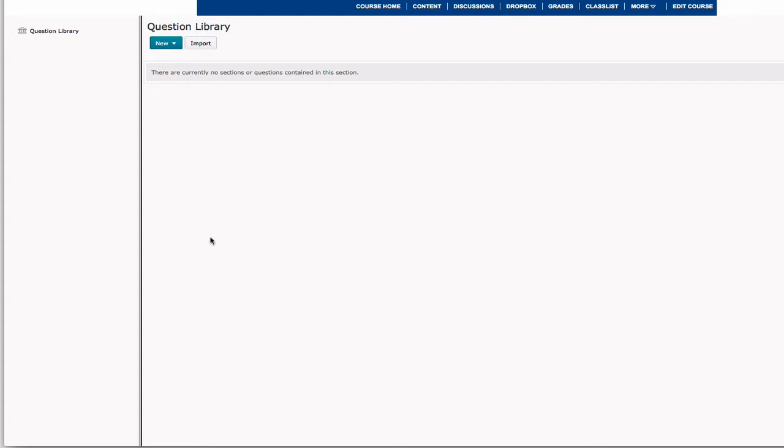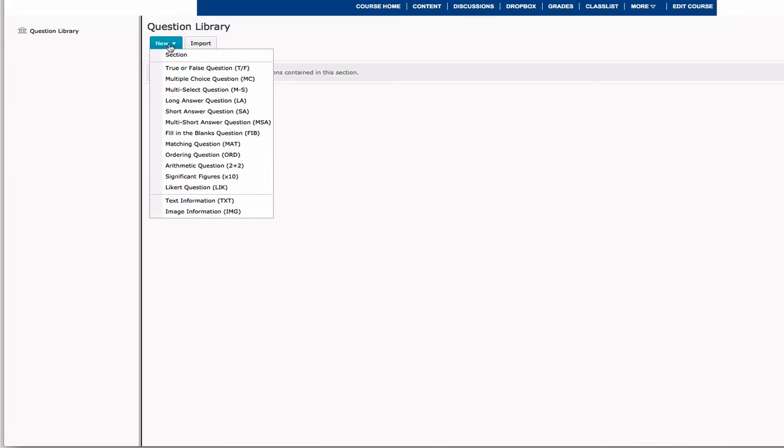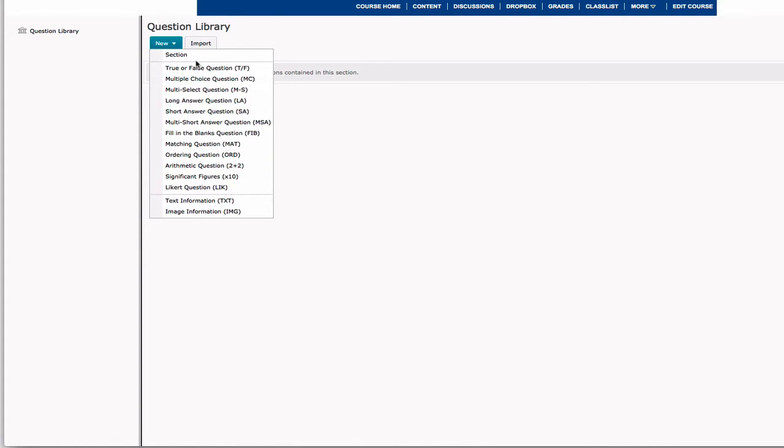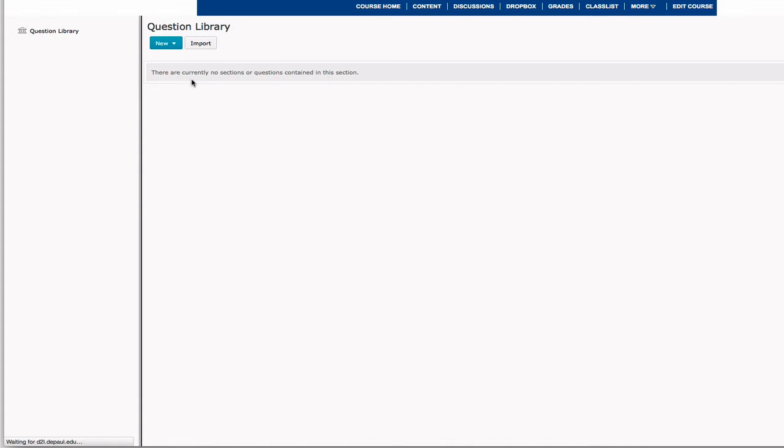To create a new question, you're going to select the blue New button, and you see that there are 12 different options that you can use to create a question. We're going to go with one of the most common options, the multiple choice question.